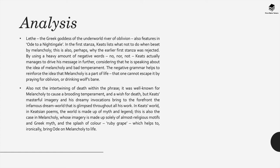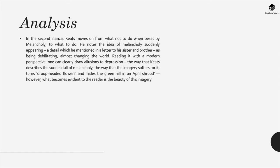Now in the second stanza of this poem Keats moves on from what not to do when beset by melancholy to what one can actually do. He notes the idea of melancholy suddenly appearing in detail which he mentioned in a letter to his sister and brother as being debilitating, almost changing the world. Reading it with a modern perspective one can clearly draw allusions to depression, the way that Keats describes the sudden fall of melancholy, the way that the imagery suffers for it and turns droop-headed flowers and hides a green hill in April shroud to quote from the poem.